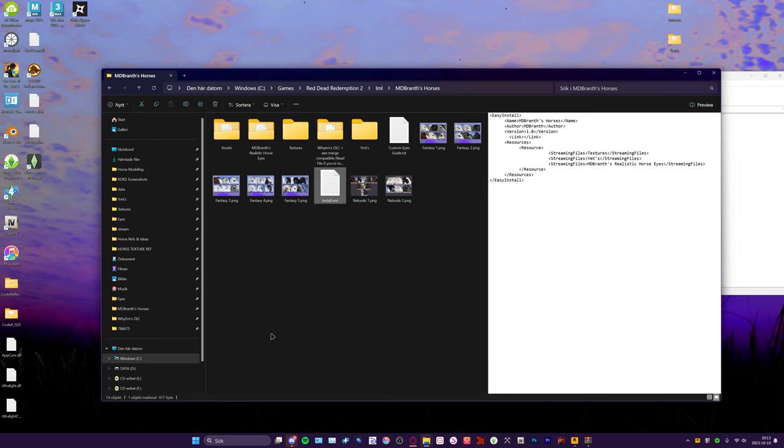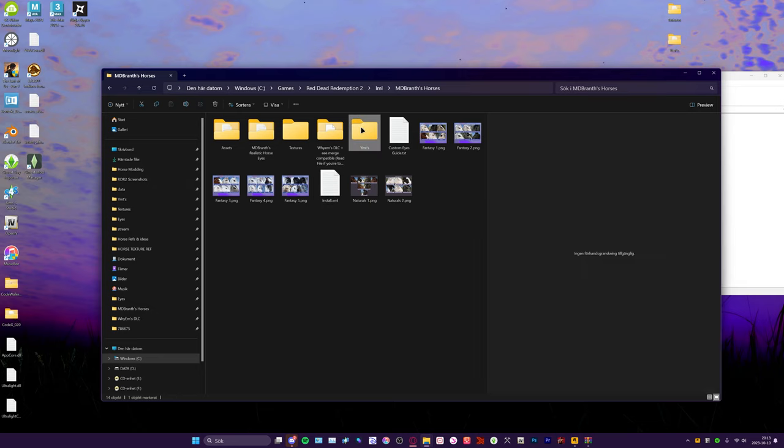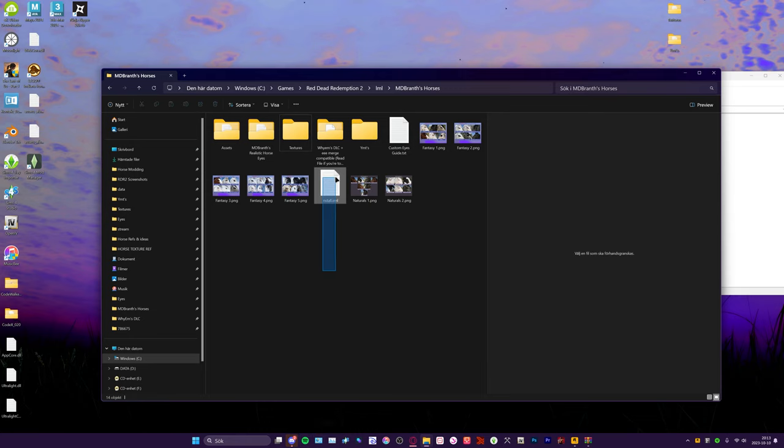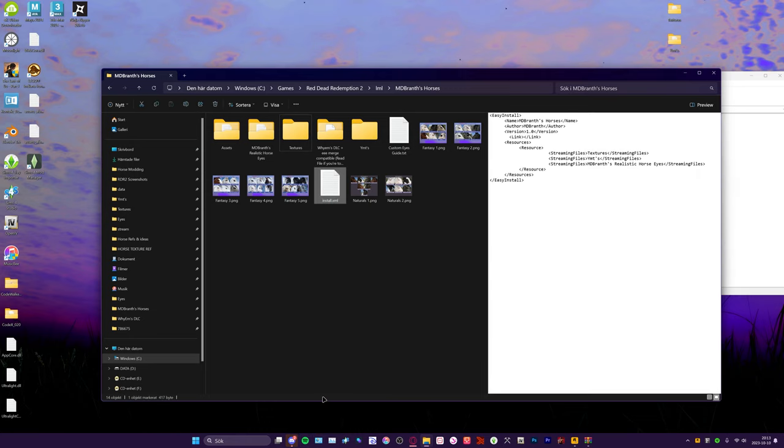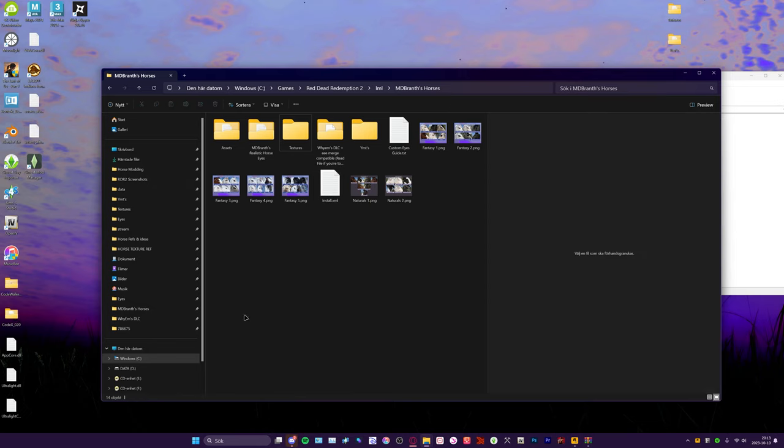If you previously installed my horses, then there's already an install.xml in here. You have the YMTs and textures from before. You will be prompted to overwrite this install.xml. Click yes because this will also allow the eyes to be installed.